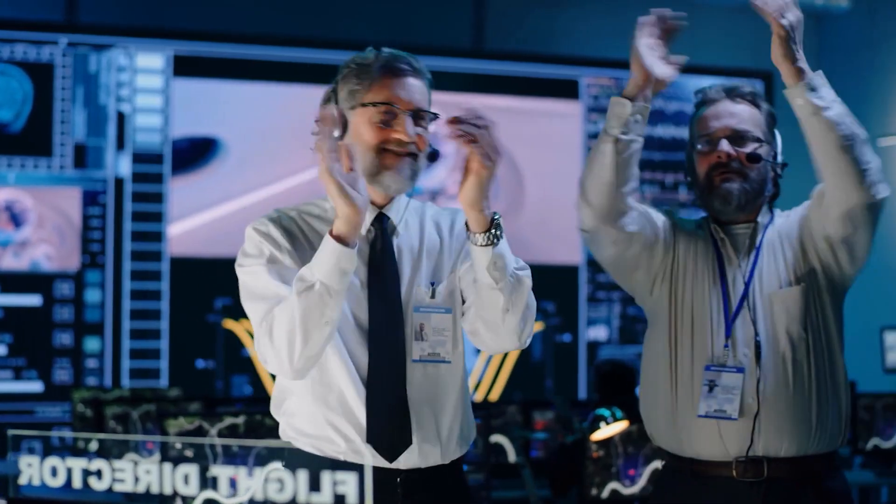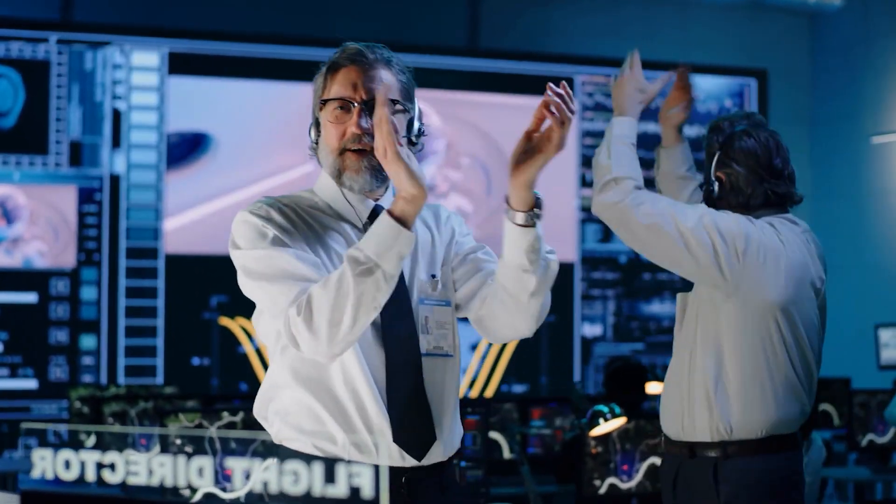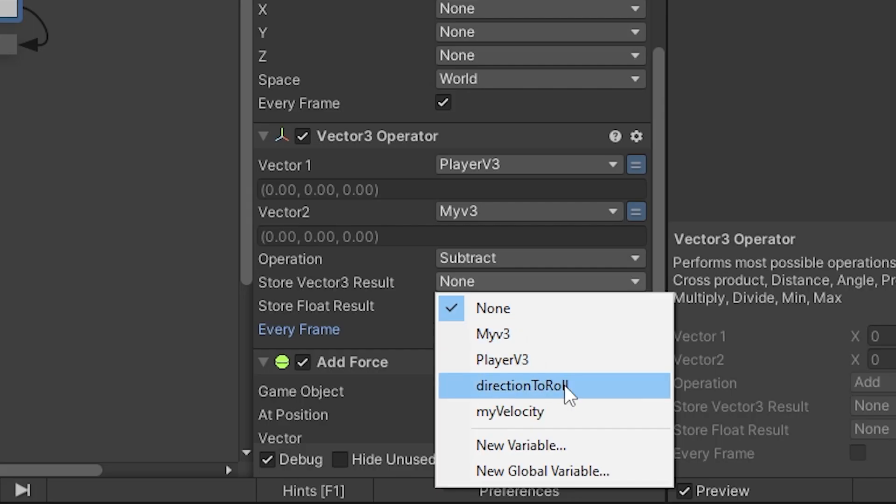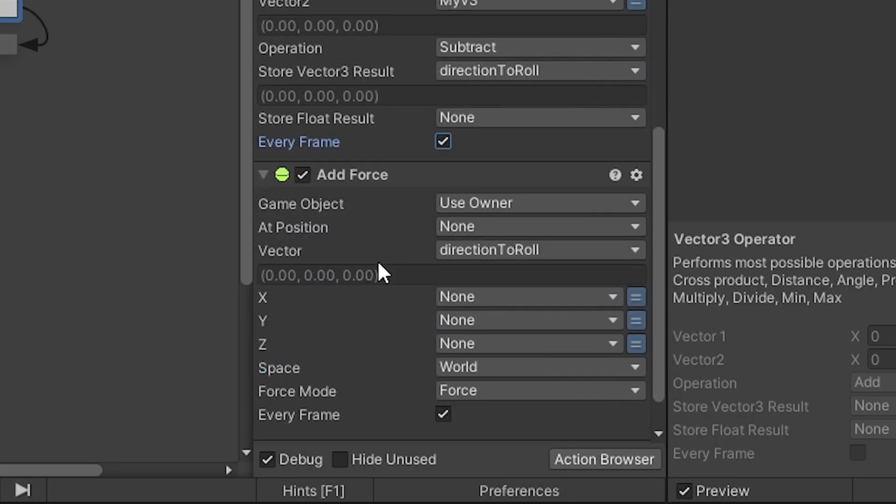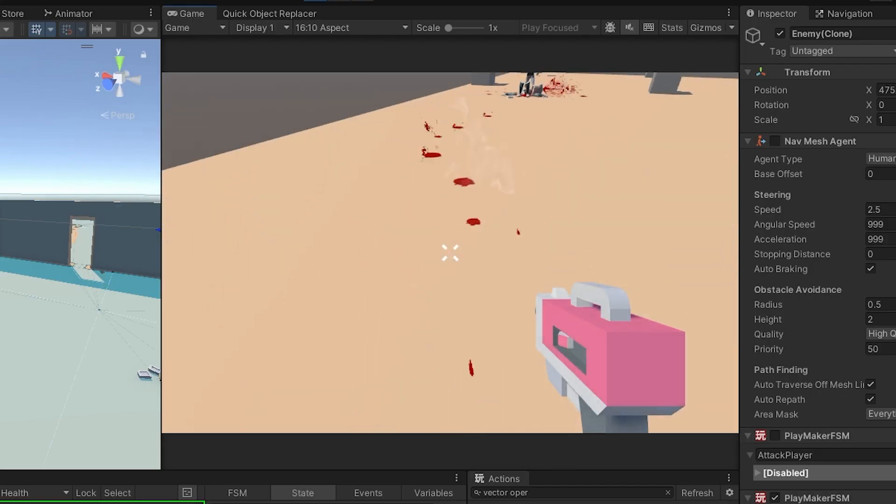That's great. I have an idea. Program the severed head to roll toward the player and bite them. And give the head its own health system so you have to kill these sons of bitches twice.